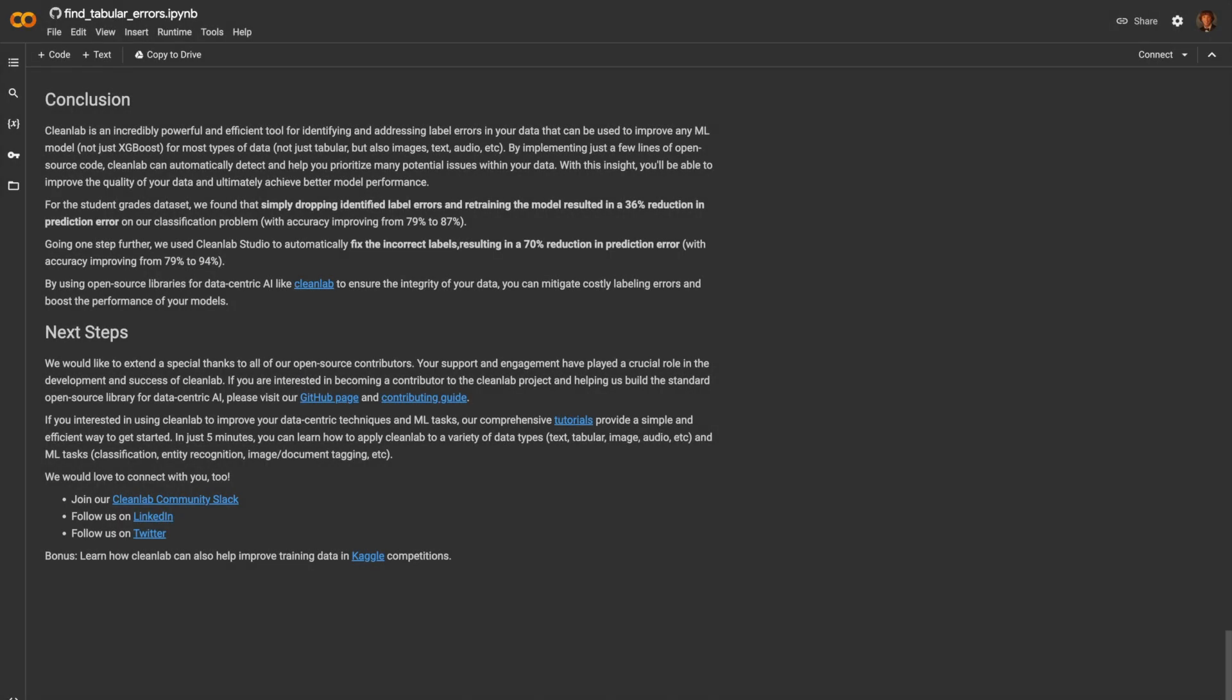Let's do a quick recap of what we've done. First, we found label issues using CleanLab and dropped them entirely from the training set. This produced a 36% reduction in error. Then, we used CleanLab Studio to not only find the errors and remove them, but actually fix them. This resulted in a 70% reduction in error. Again, it's important to note that we never changed any of the model architecture or hyperparameters across this entire video.